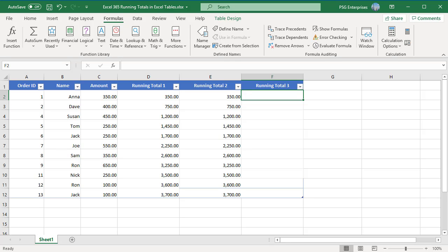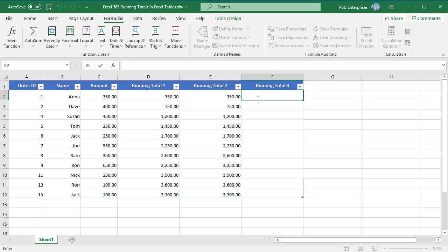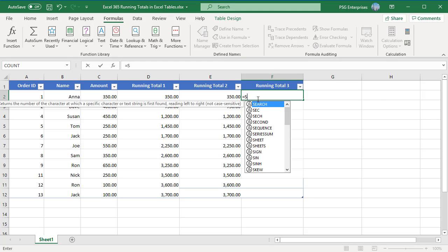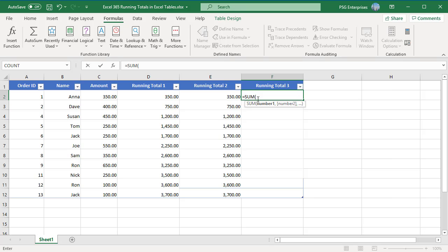Method 3. Reference the header cell to create the absolute reference for the first cell in the range. The reference will not change as the formula is copied down. Click on the header cell to create the reference.